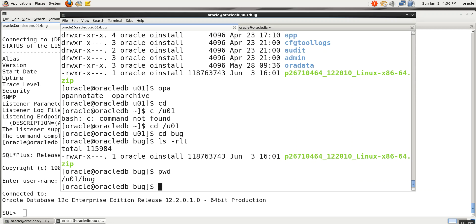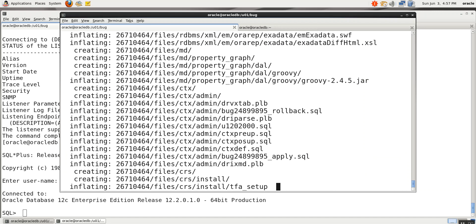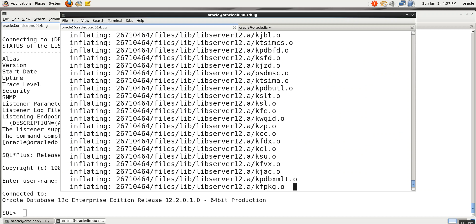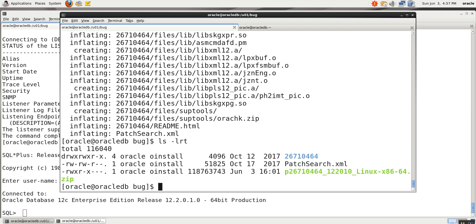Our database version is 12.2.0.1. The first thing you need to do is unzip the patch, but before that you should take the backup of the entire database. If possible, take the TAR file also — when it is a TAR file, you should take them.